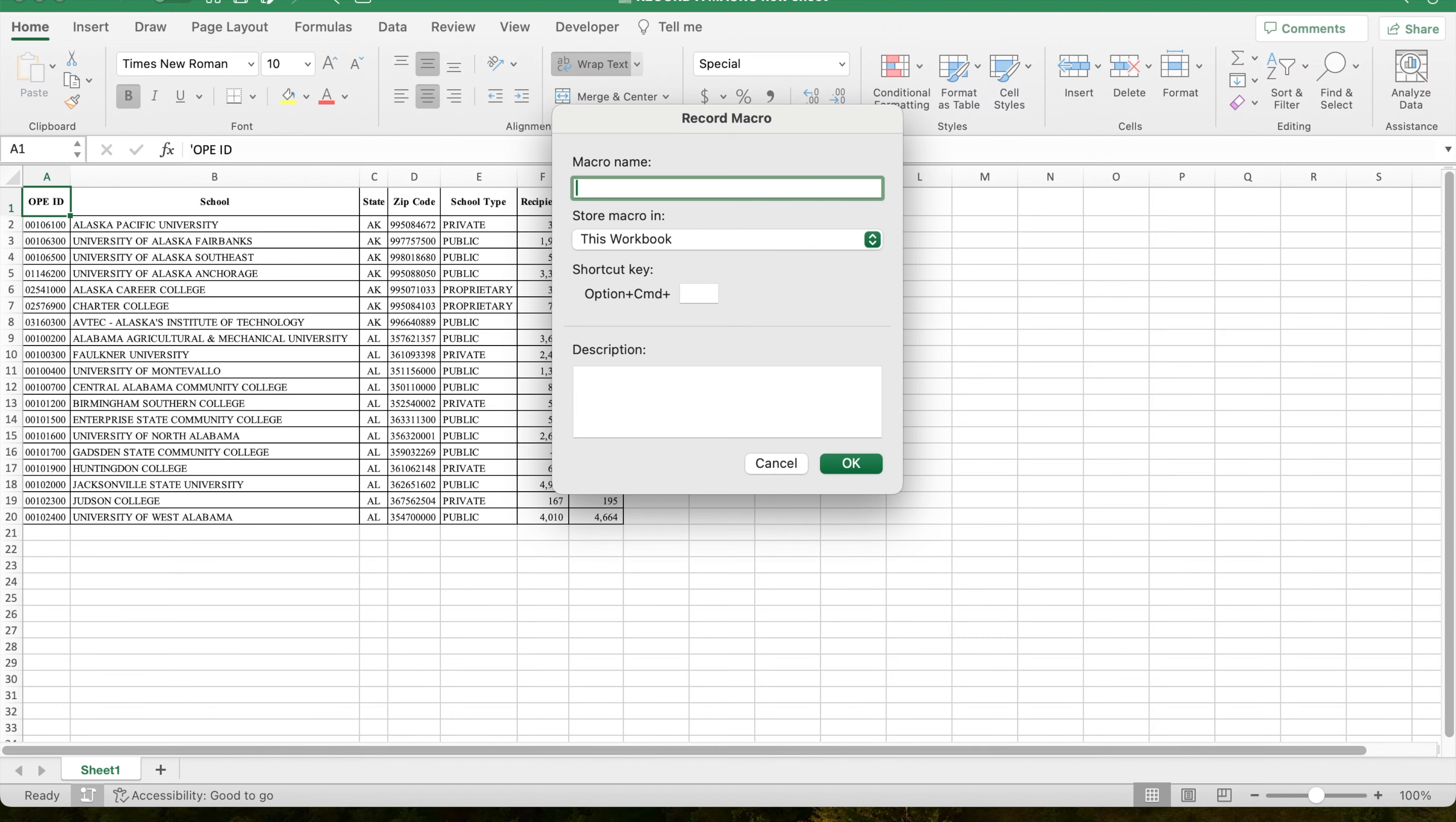After the Record Macro window opens, give it a name and select OK. Note that you can create a shortcut key to run this macro as well as create a description of what the macro does.